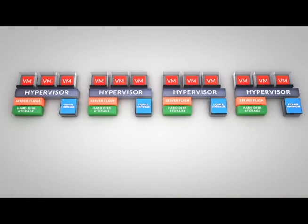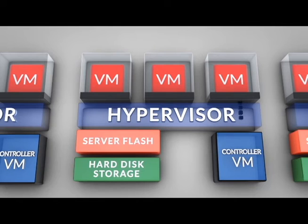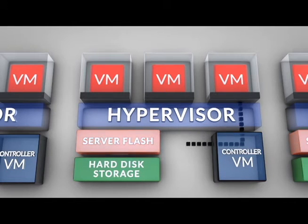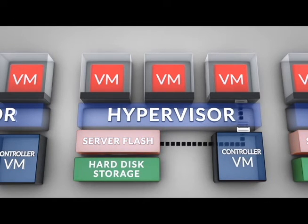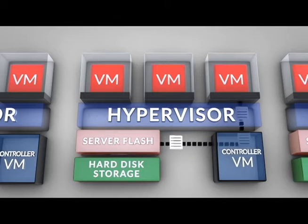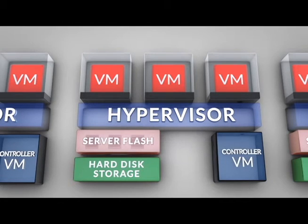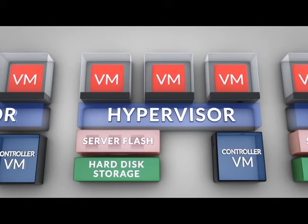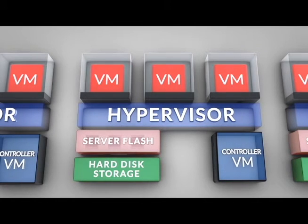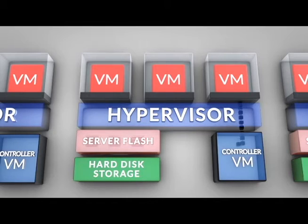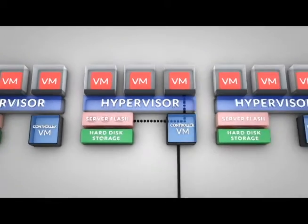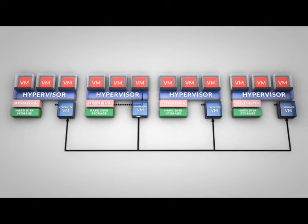Now let's look at how Nutanix manages a typical write operation. When a guest VM needs to write data, its request is passed to the Nutanix controller which then executes the write to local flash storage. It's also important to fully protect data so that it is always available even if a node fails. To ensure the strongest protection, data is replicated synchronously across multiple nodes.